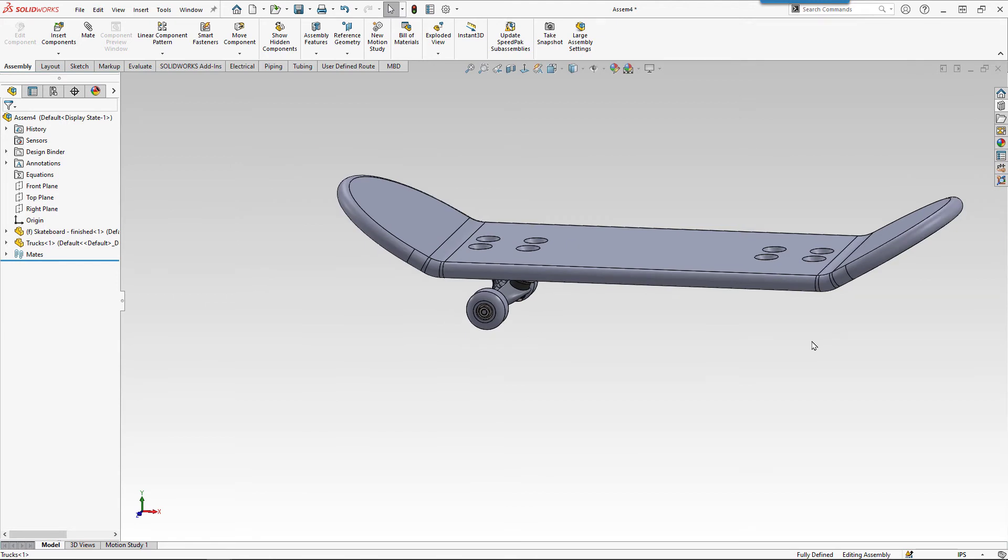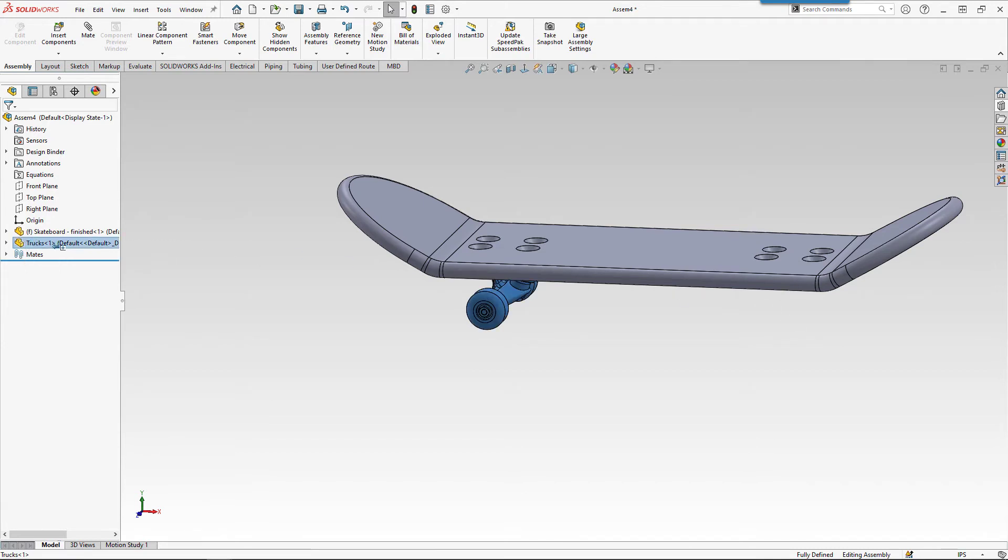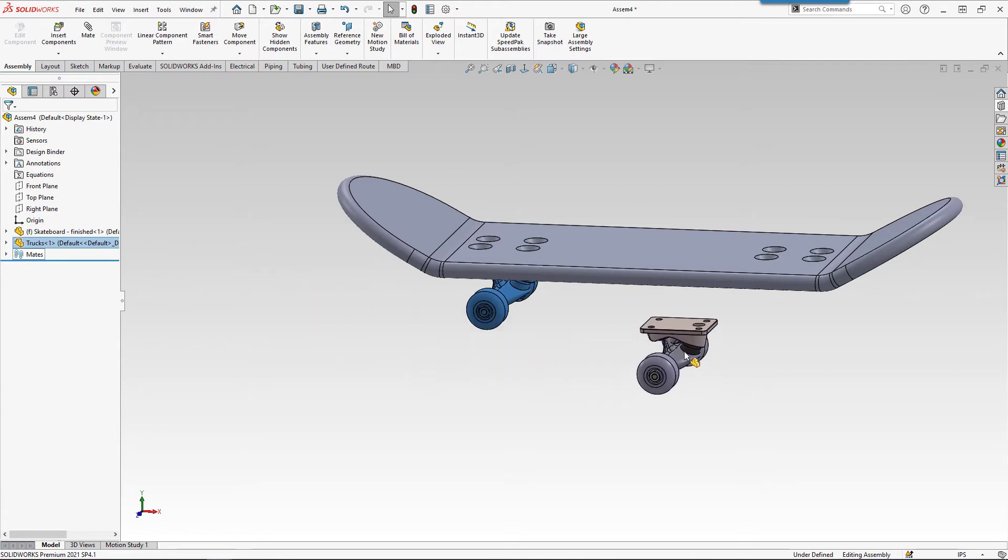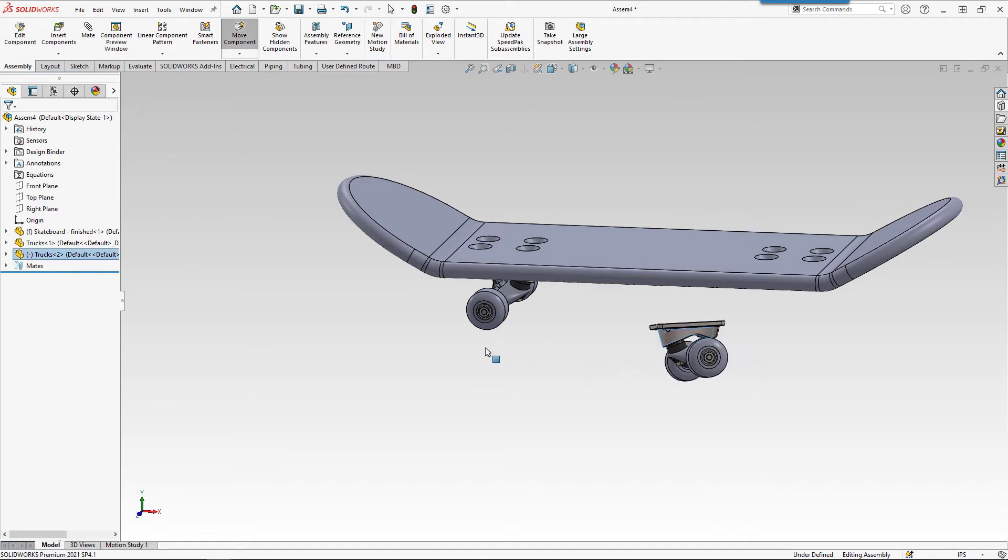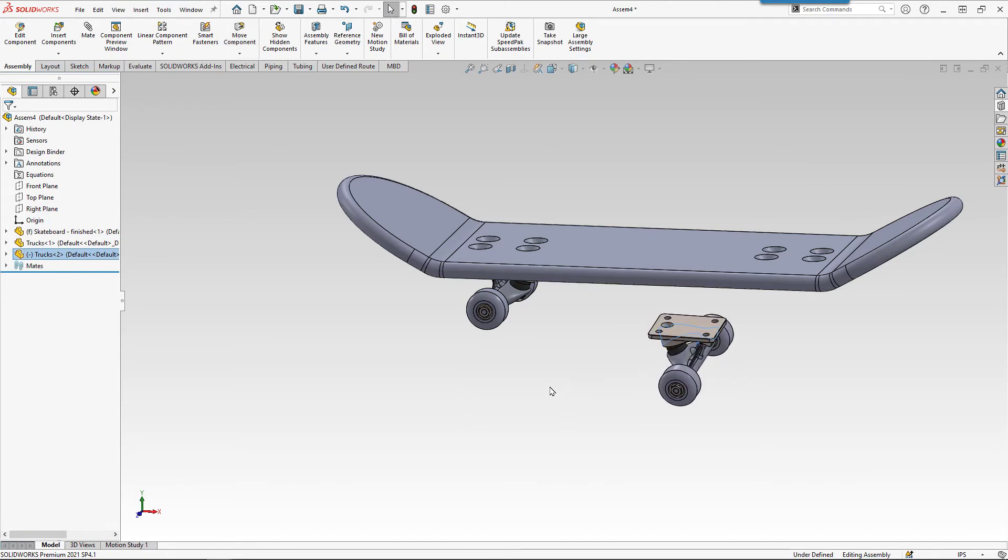So we need another set of trucks on the other end of the board. How do we get another copy of that part into our assembly? One easy way is to come in and do a control drag. We're going to select on the trucks and drag another copy into the assembly. So we can either do that from the feature manager tree or from the graphics area. We can rotate this around facing the other way. Then we can just add the same mates.